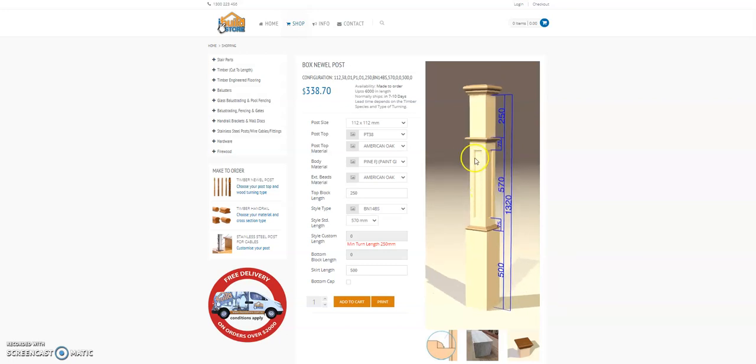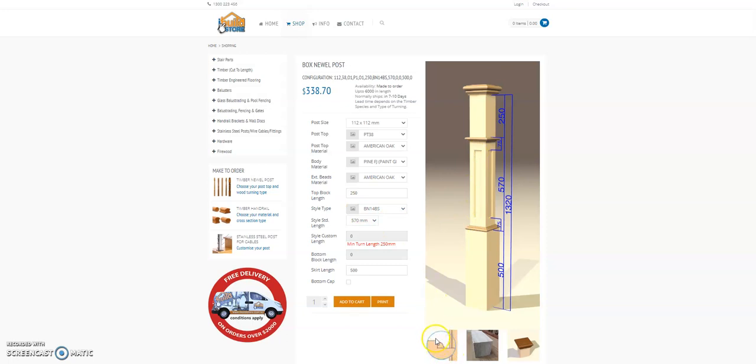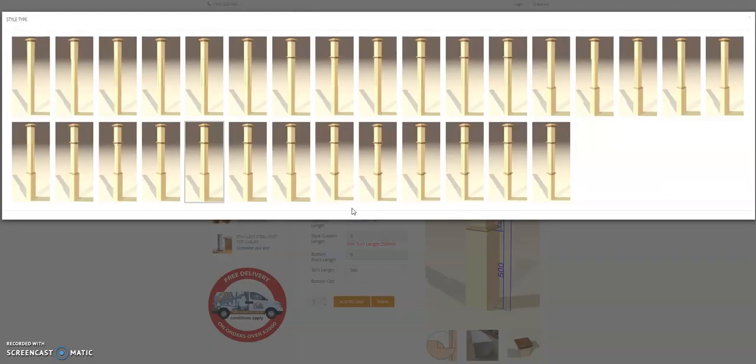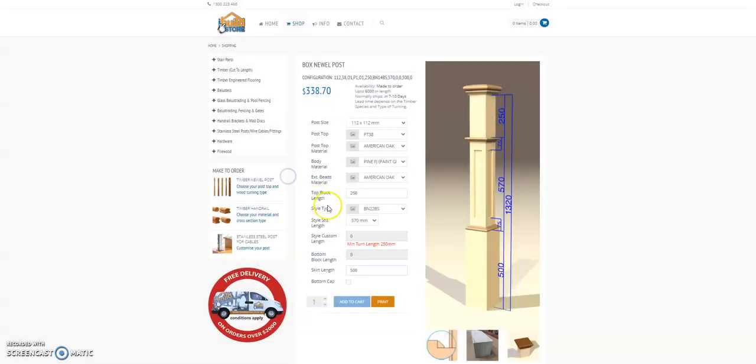We have three types of paneled posts with ovolo and scotia and splayed beads. So you can see the detail of our ovolo there for each post top you've designed. So if you flick through...